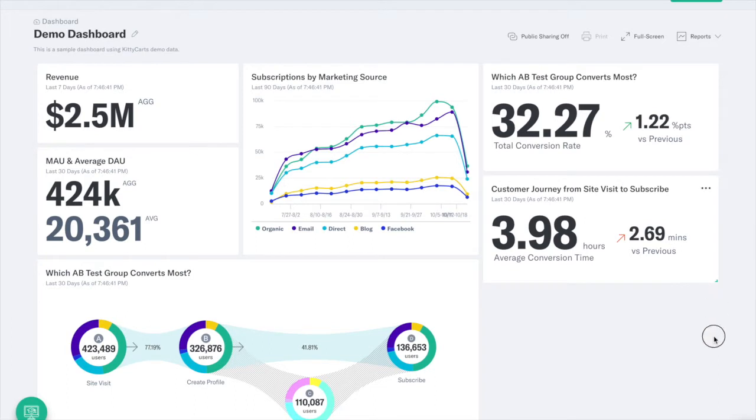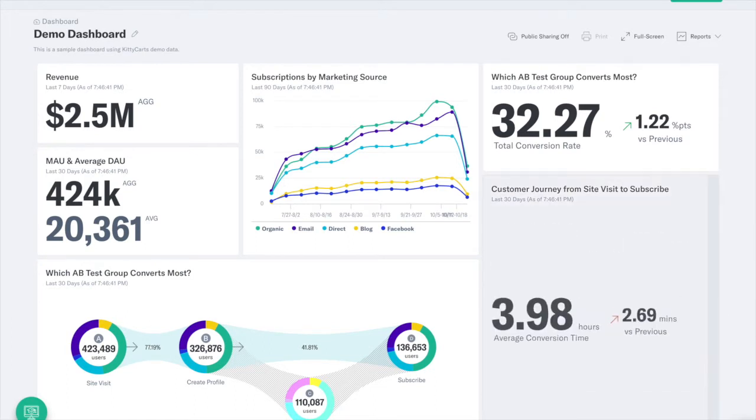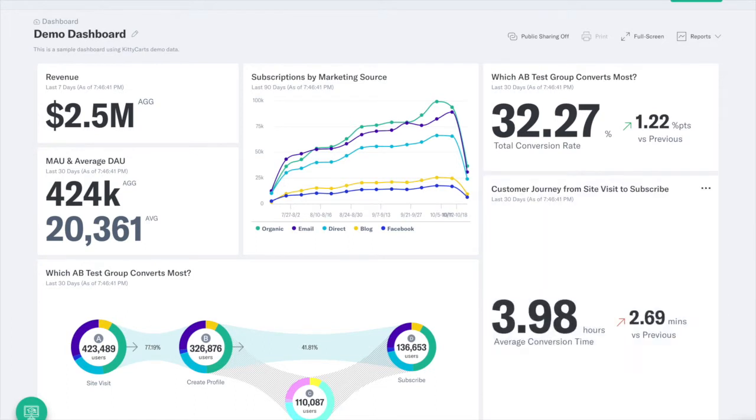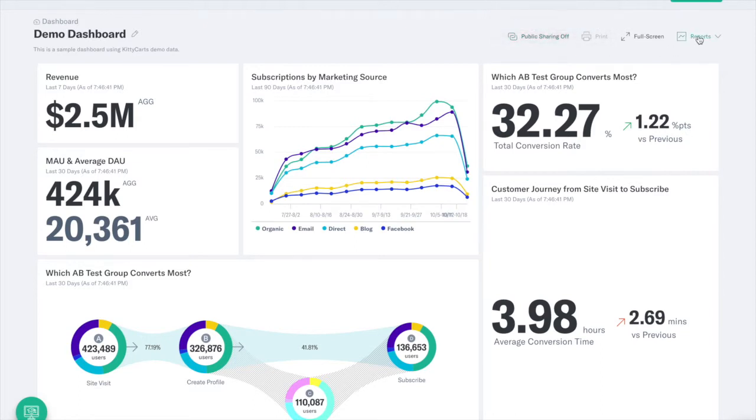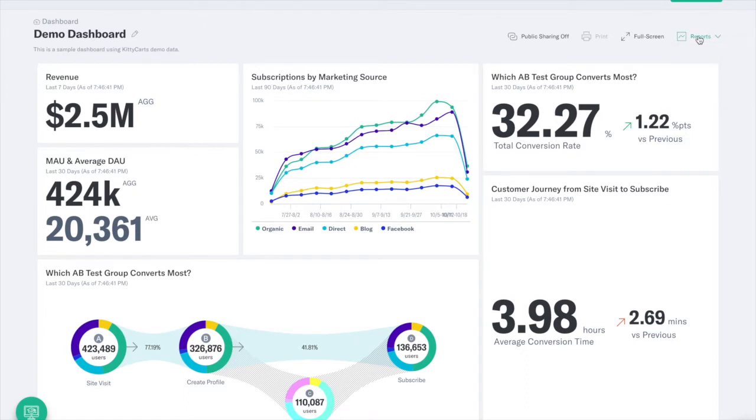Once your dashboard is exactly how you like it, you can quickly share using the public sharing link, or schedule a report to go out to your team at the start of every week. Indicative dashboards are the central place to easily store your analyses, quickly share them with a client, and reliably send reports to your team.